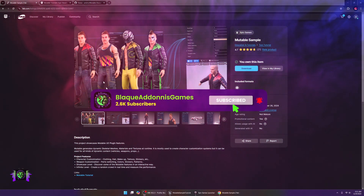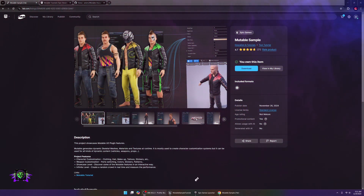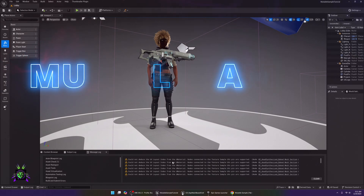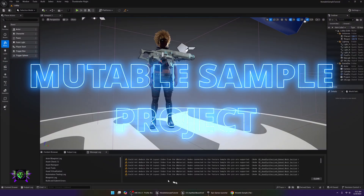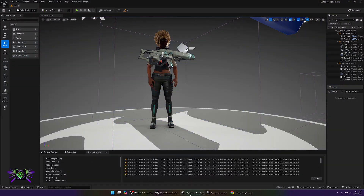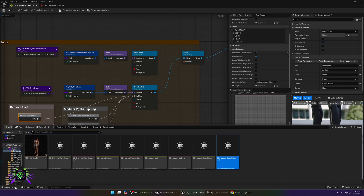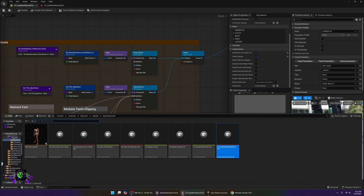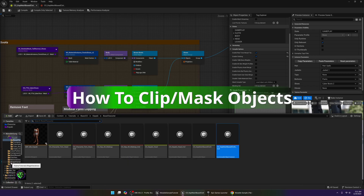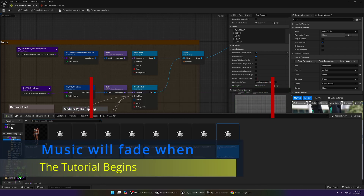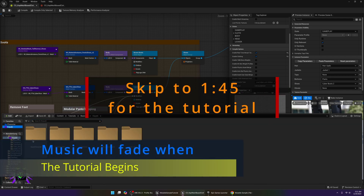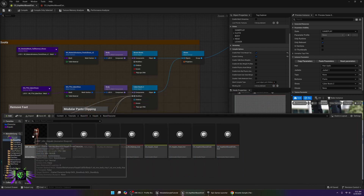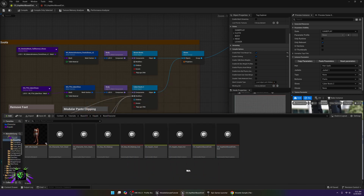What's happening everybody, welcome — Amp Capo here, Black Adonis Games. We are inside of the Mutable sample project for Unreal Engine 5.5, and what I'm going to be showing you today is how to clip objects or hide objects that you don't want visible — in other words, like how you see the pants tuck into the shoes and things like that. That's what I want to go over today.